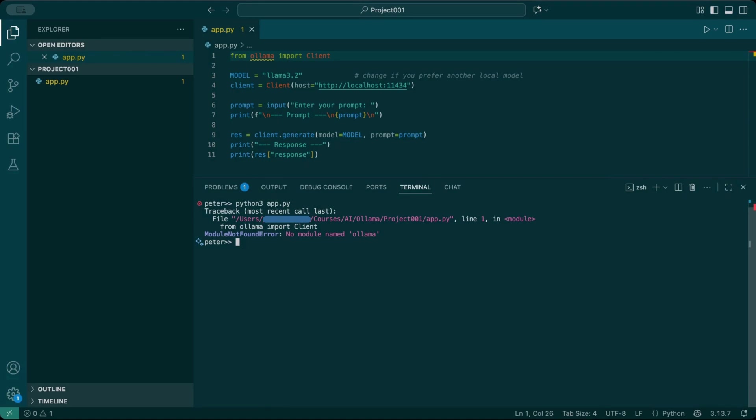No module named olama. Pretty typical. So you need to install that module. But you only want to try this project and then delete it. You don't want to install more global packages. You want to be able to tidy up after testing. That's why you create a virtual environment.